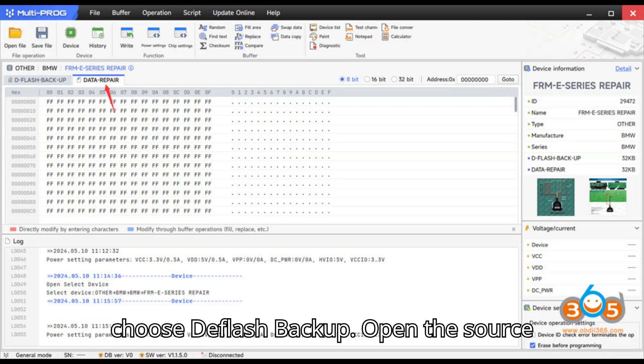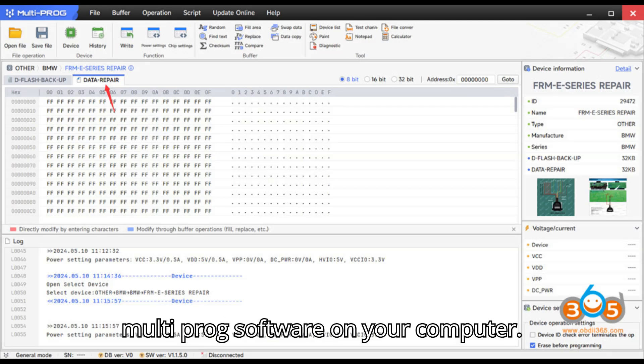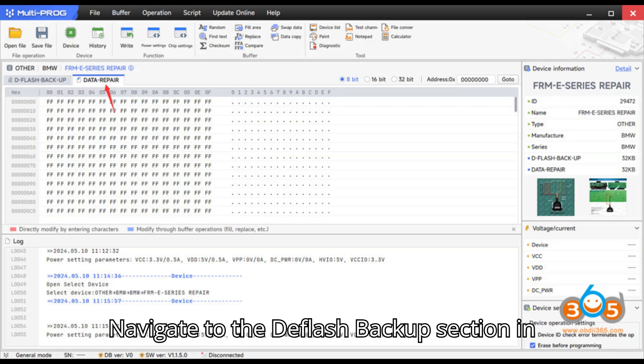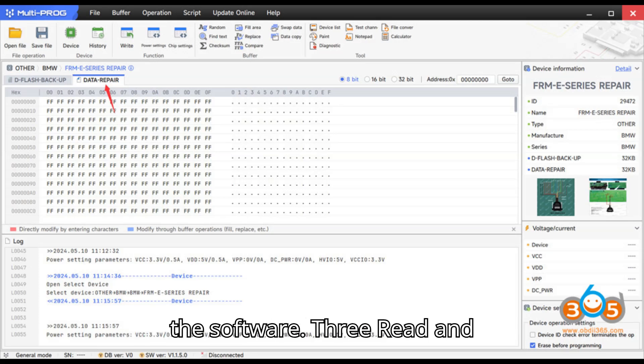Step 2: Choose DFLASH Backup. Open the ZORS Multiprog software on your computer. Navigate to the DFLASH Backup section in the software.